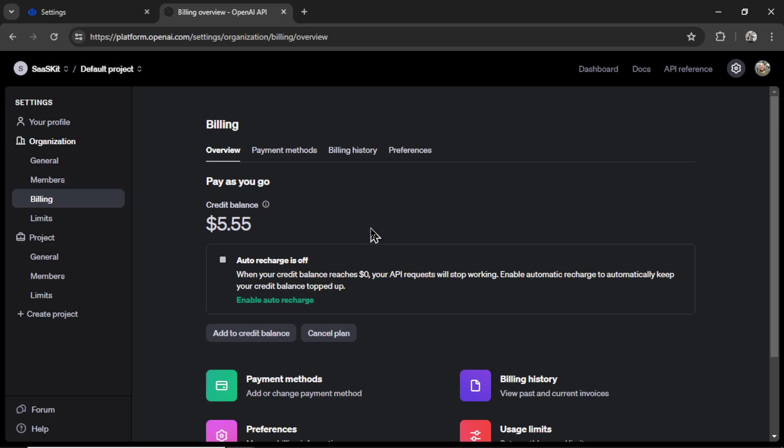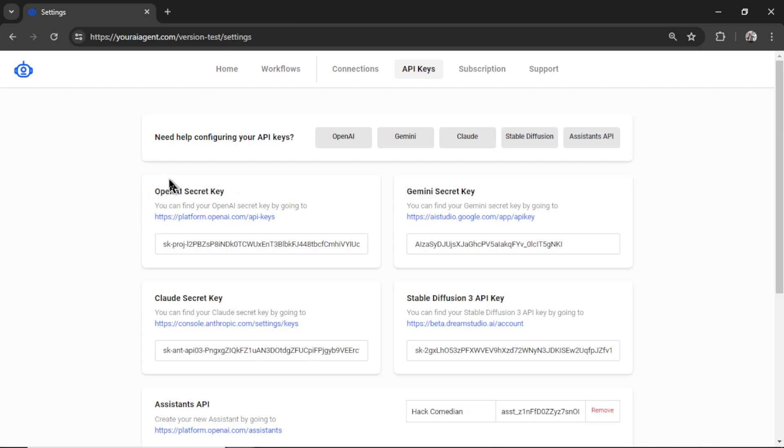It's a pay-as-you-go credit system. If you add something like $10, it will last you months and months and months. So add some credits, go back into youraiagent.com, then click on subscription.